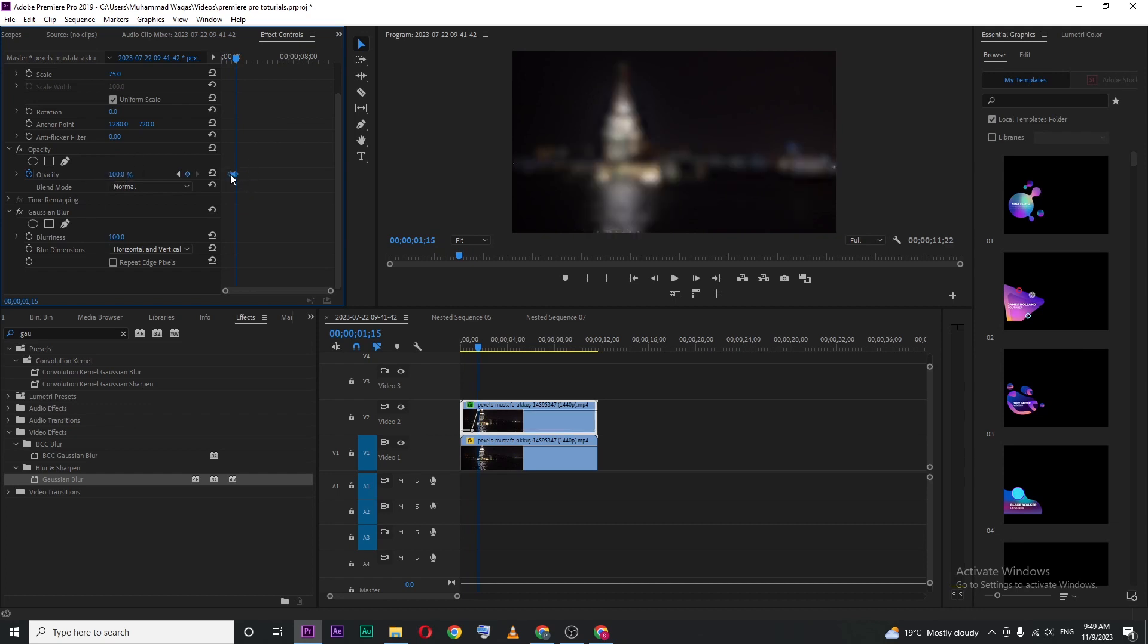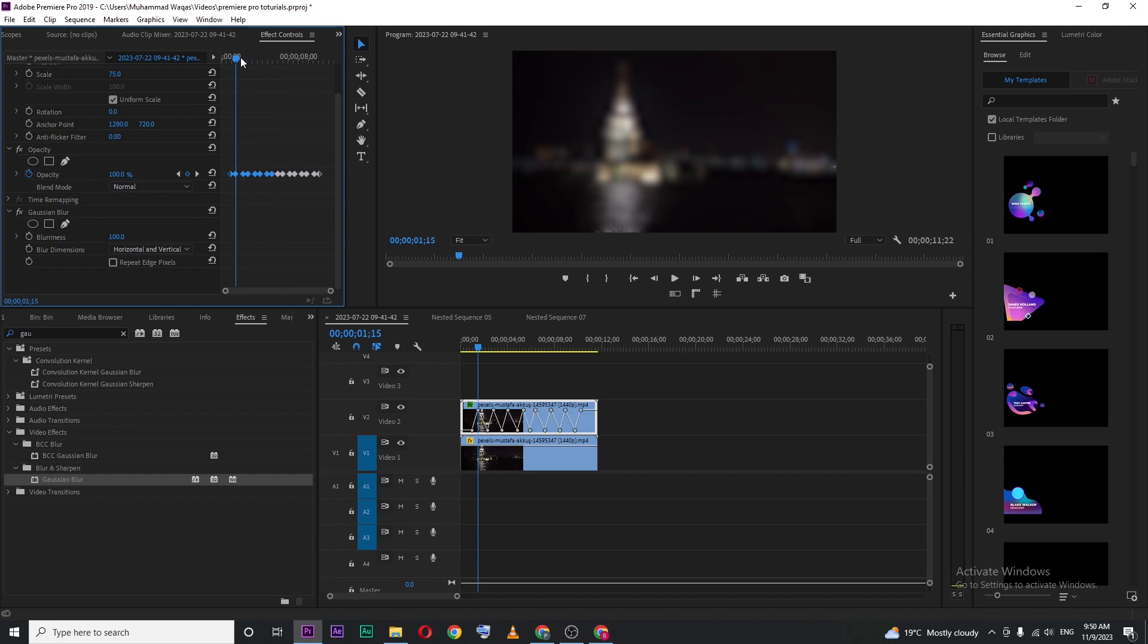Select both keyframes by holding the Alt key and copy them forward. Select all keyframes and repeat the same process for your entire footage, as long as you want the pulsing effect to be.